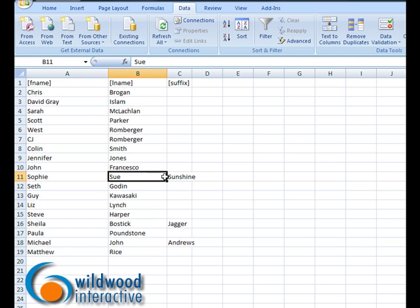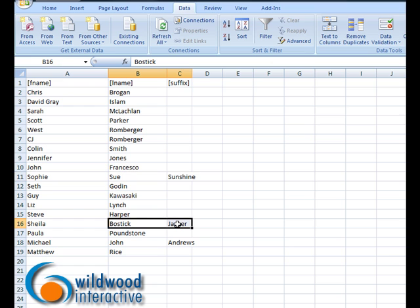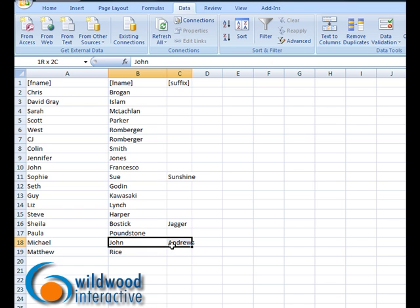What happened is it only took care of those rows and left the correct ones alone, and now everything is split into the proper columns. My office manager's job has been reduced significantly and now I have my data all nice and clean for my new email marketing system.